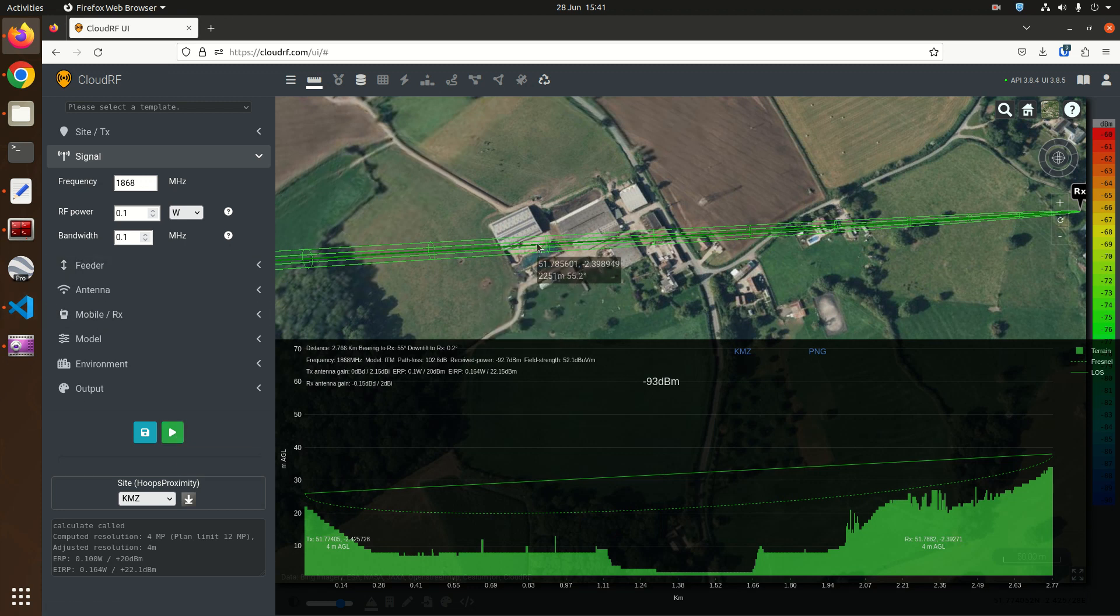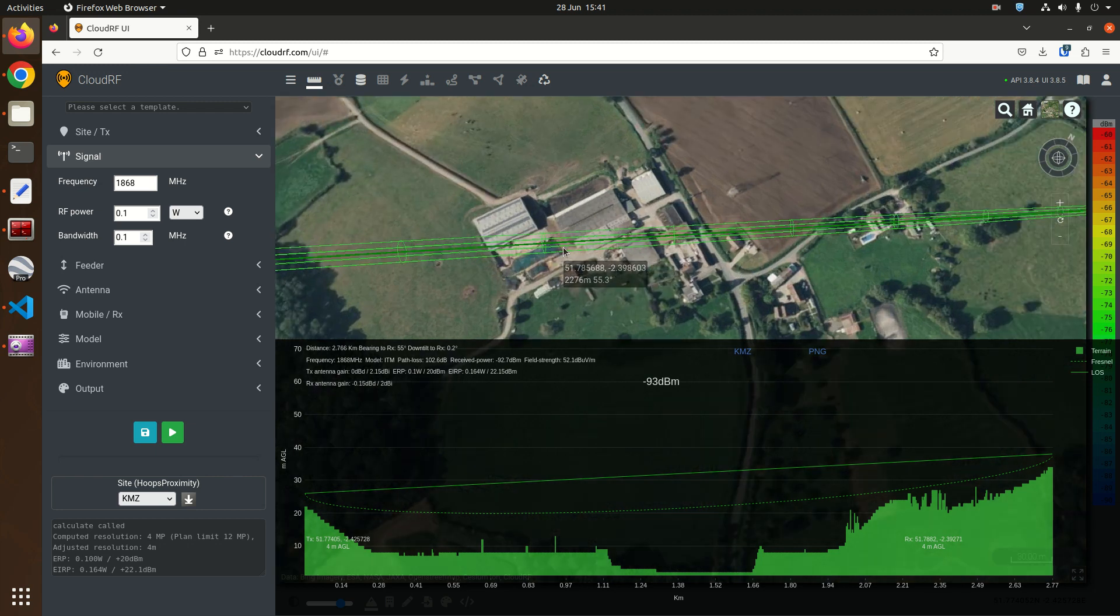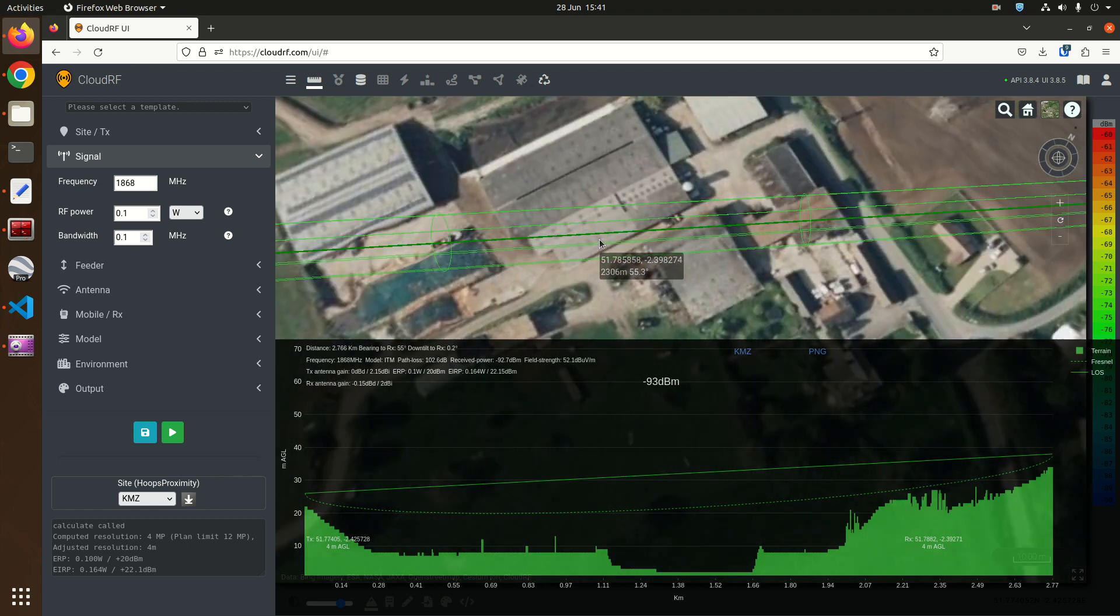Notice the Fresnel zone has turned green because it's clear and it's also smaller because it is a higher frequency.